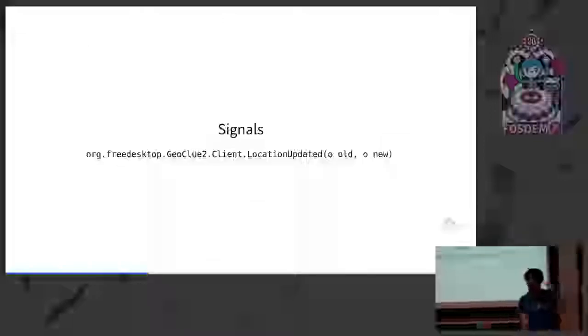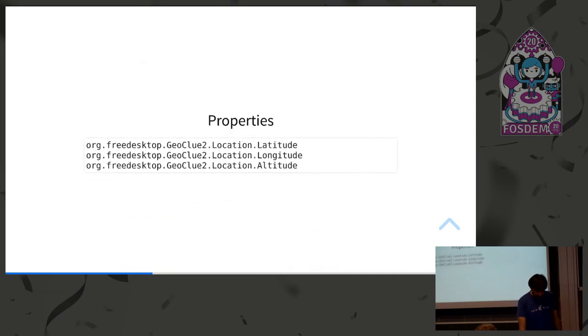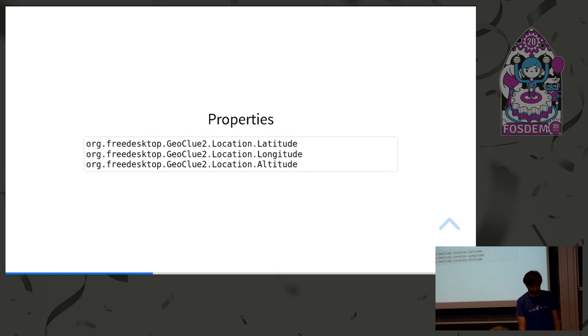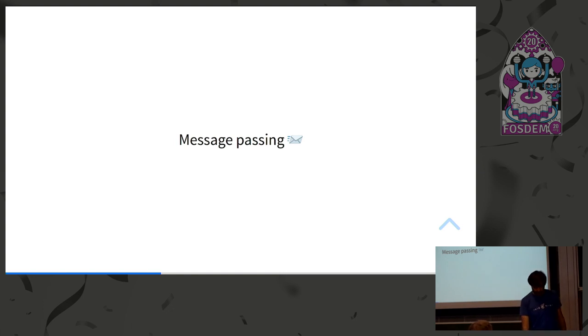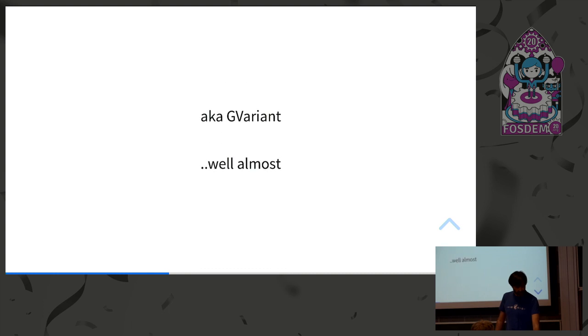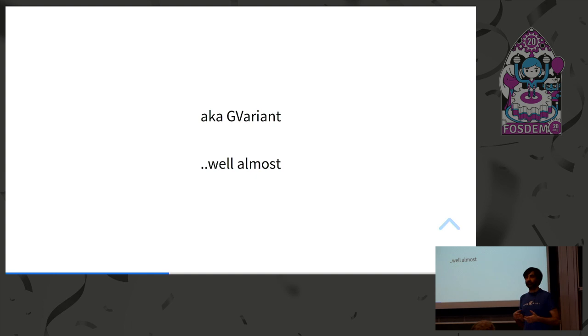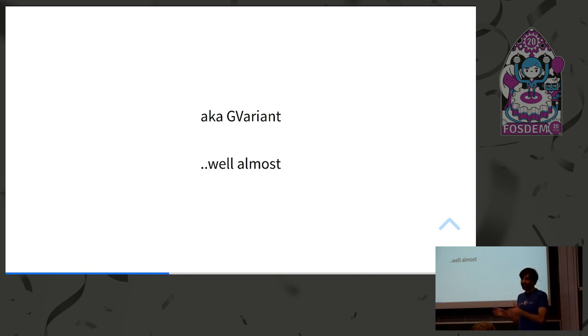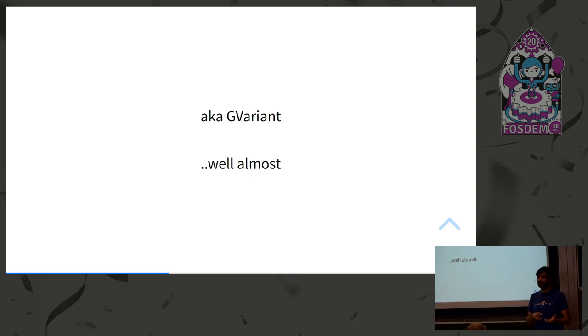So you have methods on them, simple input, output parameters. And signal is just the same, it's just the other way around. So you have parameters from them. You get signals called on you, as a client you get signals and you send method calls. And also, you have properties that represent different properties on your interfaces. But on the low level, it's just message passing on the sockets, as I said. And there's a wire format for interfacing with the D-Bus.